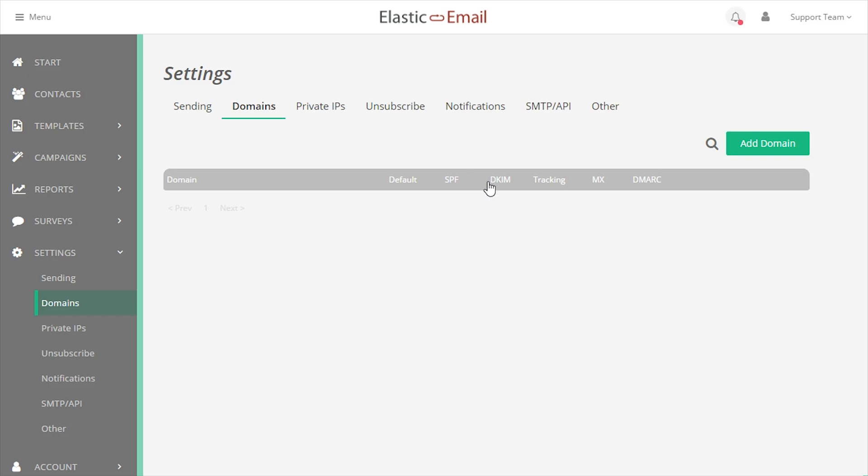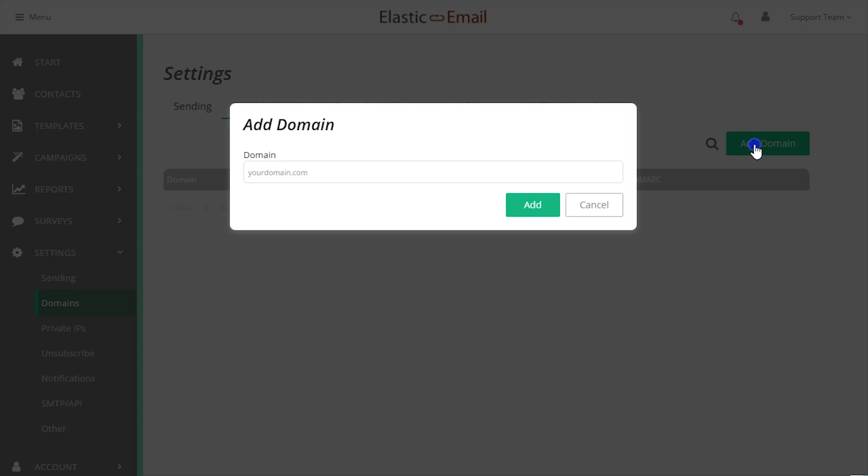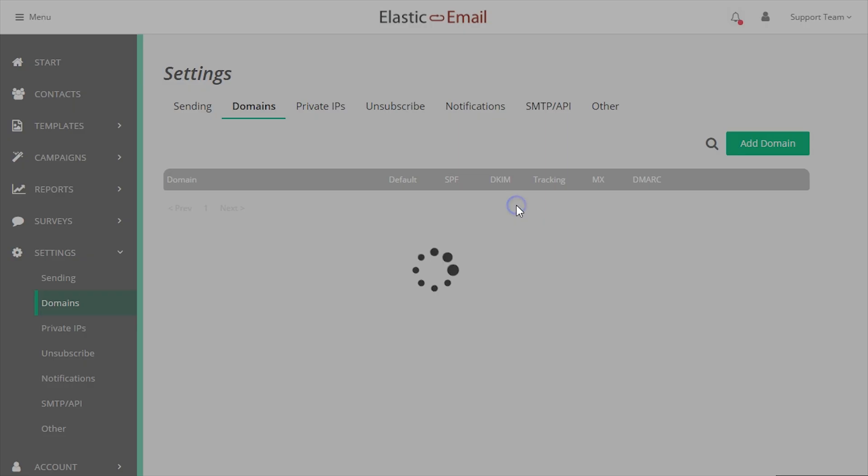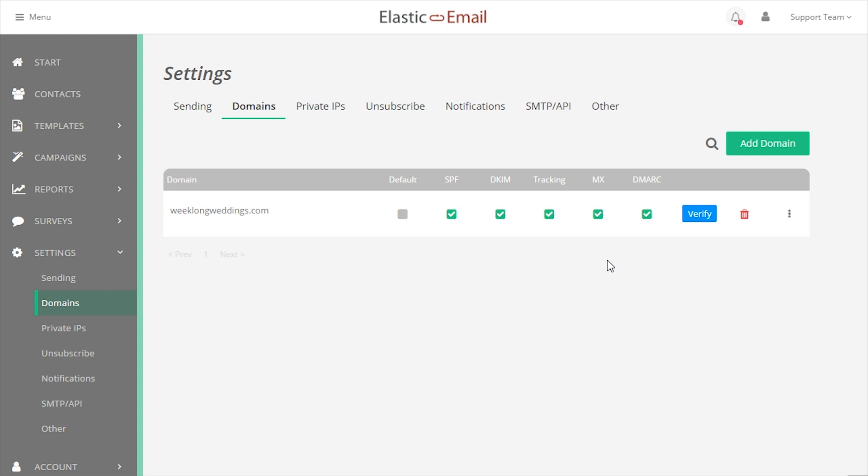Once the records are added to your DNS, you can go back into your account settings and add the domain to your account. Properly added records will verify with a green check mark.